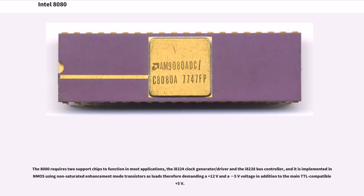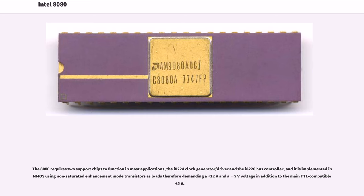The 8080 requires two support chips to function in most applications, the I8224 clock generator/driver and the I8228 bus controller, and it is implemented using non-saturated enhancement mode transistors as loads therefore demanding a +12V and a -5V voltage in addition to the main TTL compatible +5V.